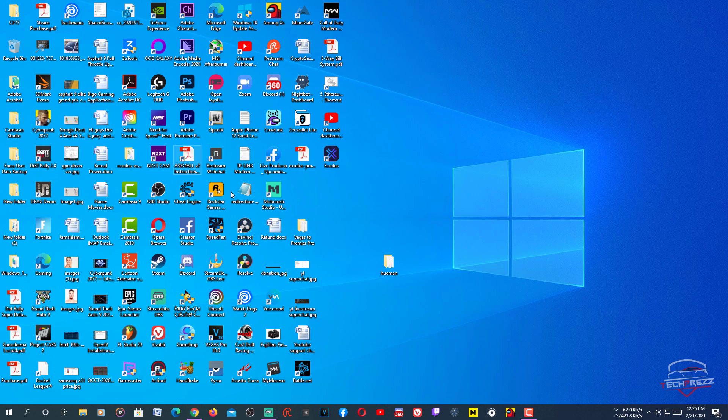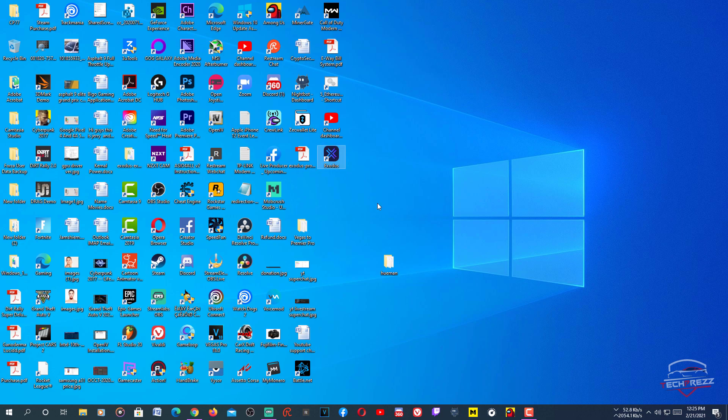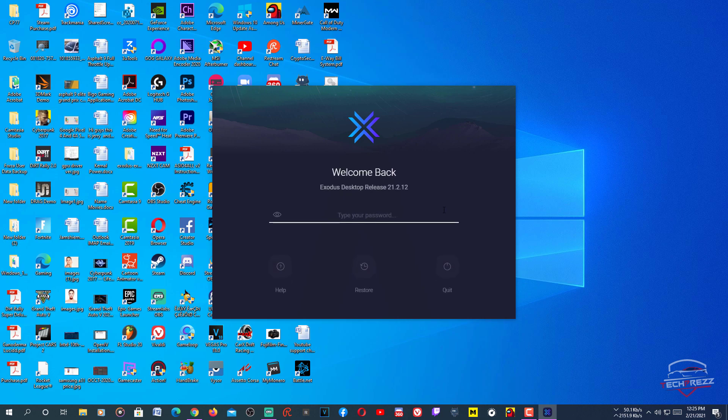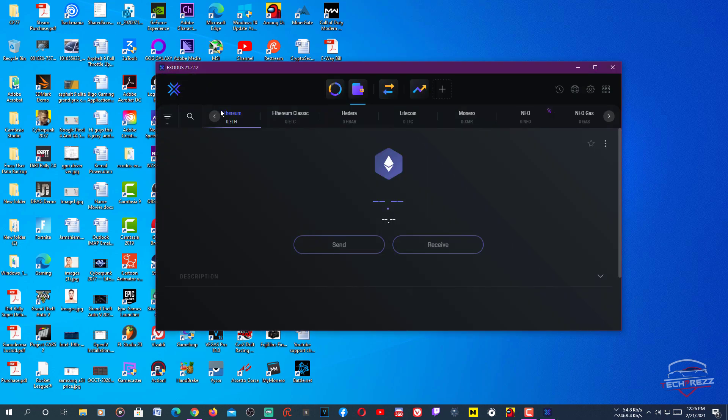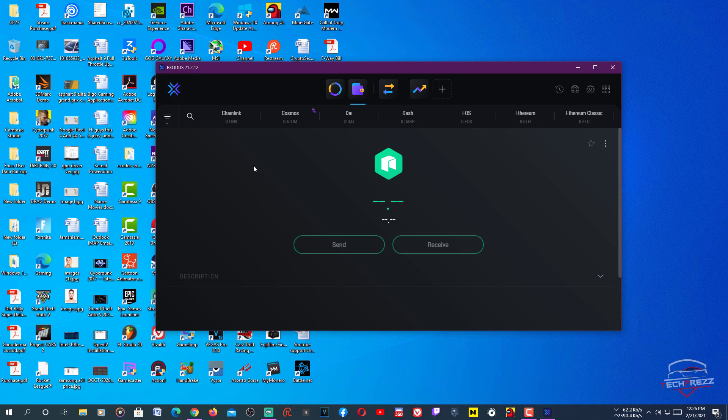You can download the Exodus wallet from the link. Installation is straightforward - just double-tap the exe file and run. Once installed, you need to set things up. If you don't know how, watch my other video on how to set up Exodus wallet. Once you sign in, you have access to multiple cryptocurrency wallets. Unlike many internet wallets, this gives you complete access to your private keys and seed phrases. You can restore your wallet at any time in case of losing or corrupting your device by using the seed phrases you save somewhere safe.